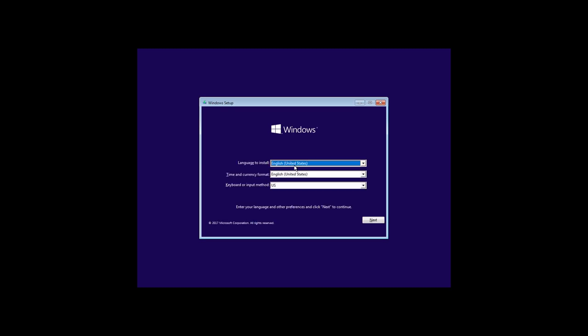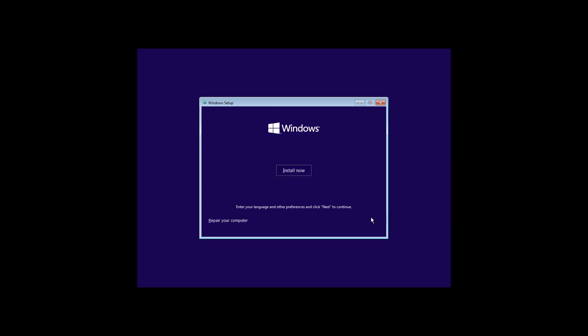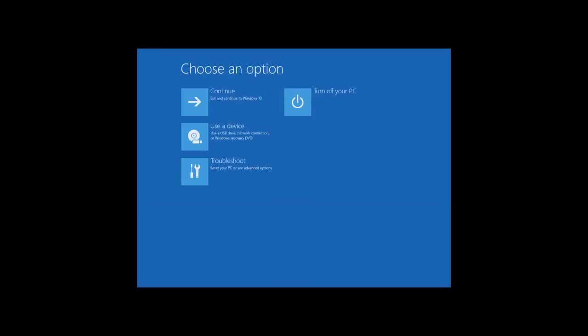After the computer boots from the USB drive, use it to go to Recovery Environment by selecting the menu System Restore. There is a special video about it, find the link in the description.